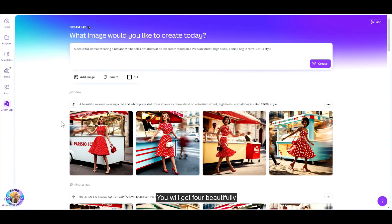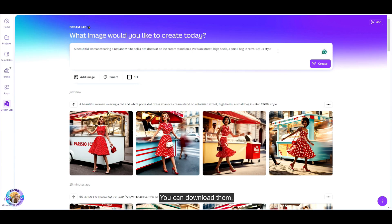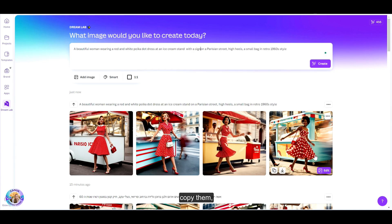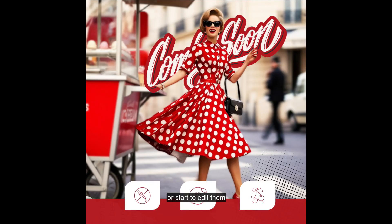You will get four beautifully generated images to choose from. You can download them, copy them, or start to edit them in the Canva editor.